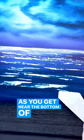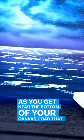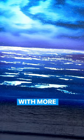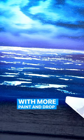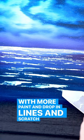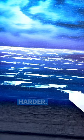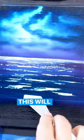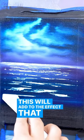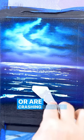As you get near the bottom of your canvas, load that knife up with more paint and drop in lines and scratch a little bit harder. This will add to the effect that your waves have white caps or are crashing.